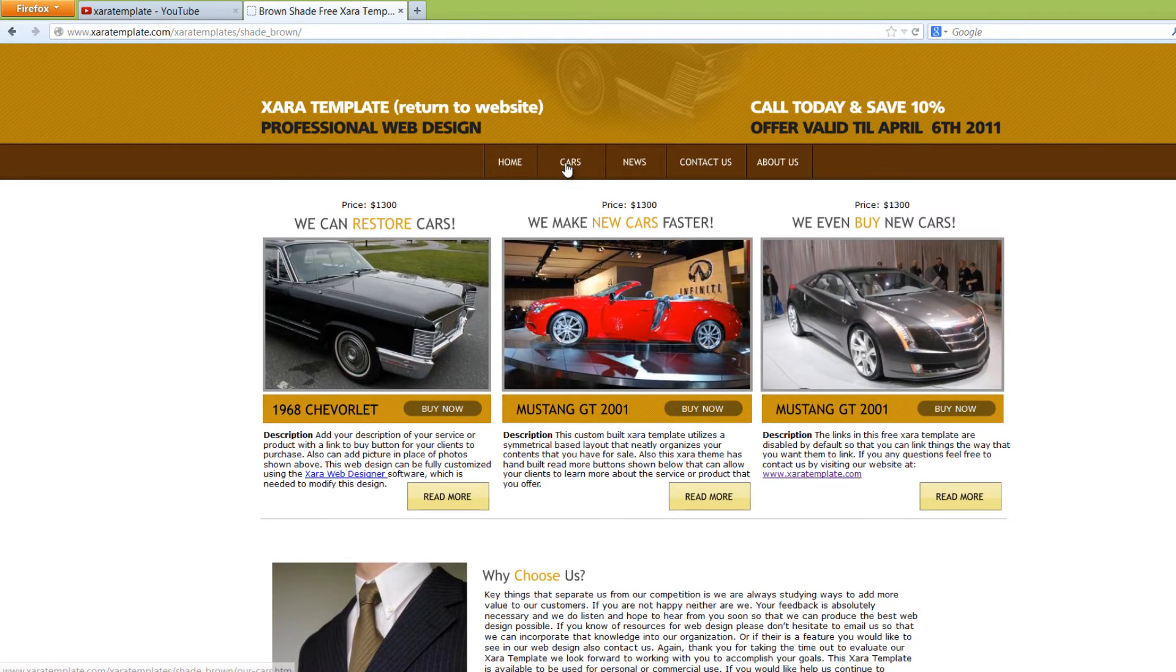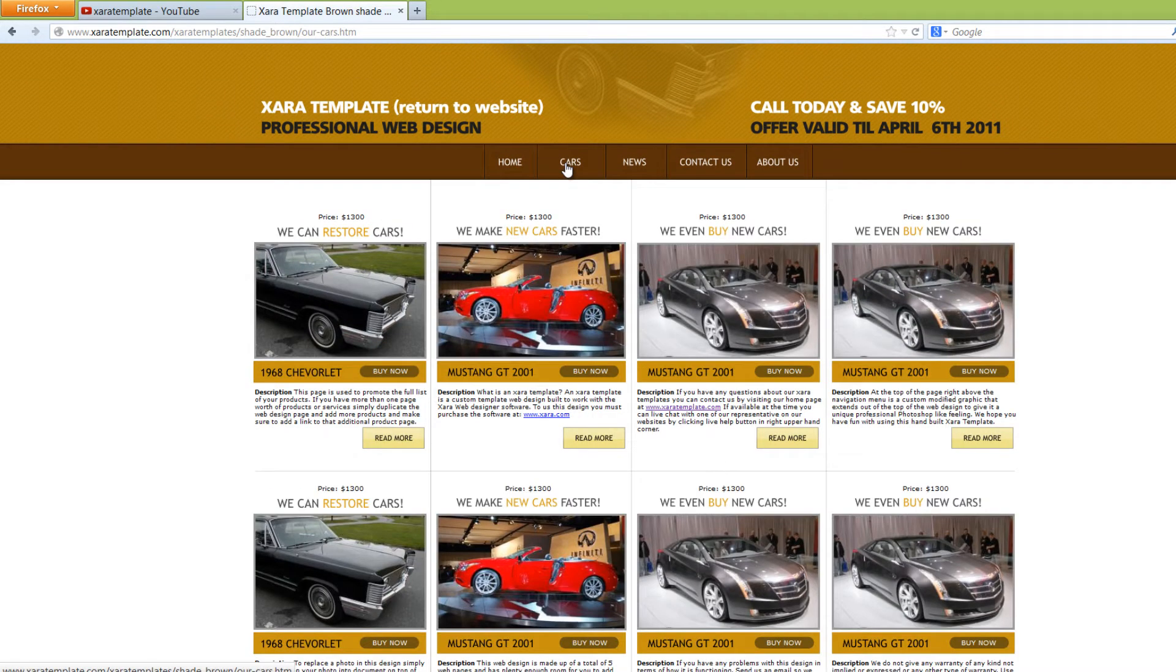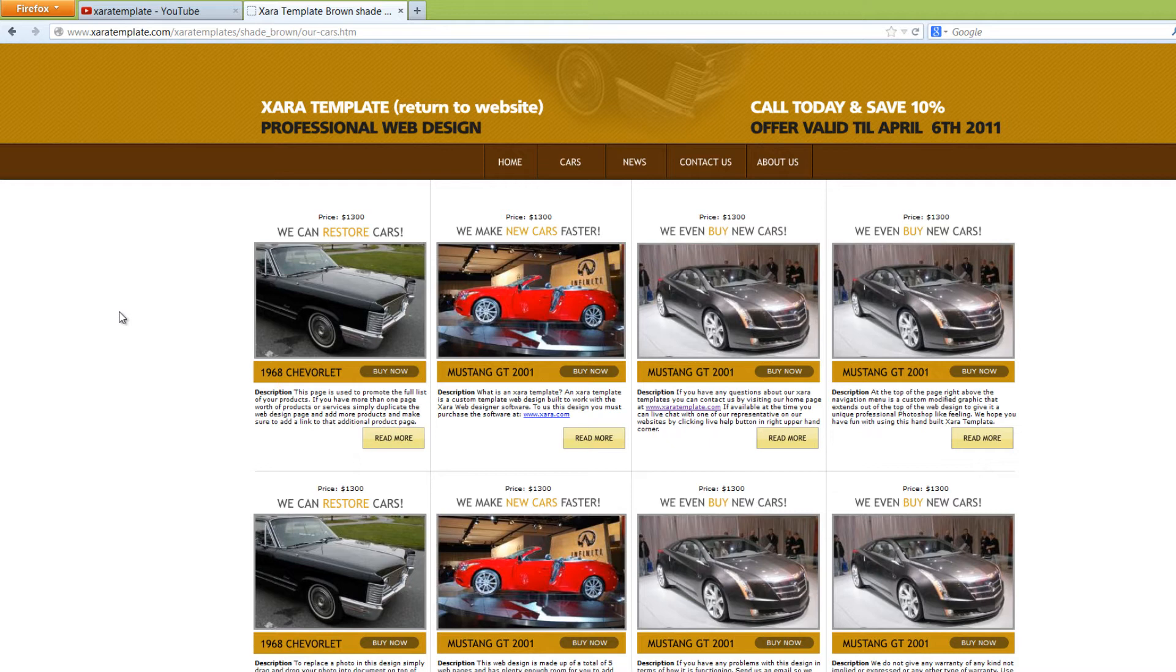And if you click on the cars page, that'll take you to the next page. And by the way, you don't have to use this for a car business. You can use it for whatever purpose. You can readapt it, change it, take it apart, reconstruct it, whatever you want to do in that aspect.